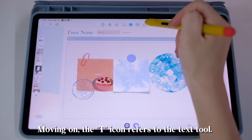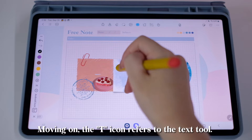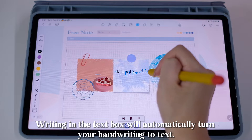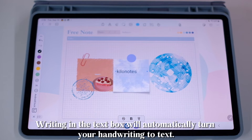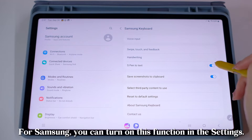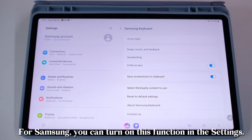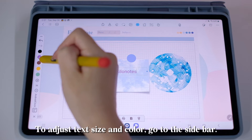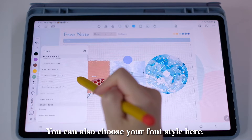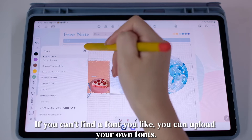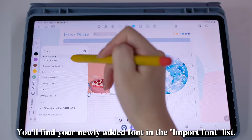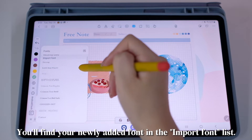Moving on, the T icon refers to the text tool. Tap this to insert a text box. Writing in the text box will automatically turn your handwriting to text — but make sure your device supports handwriting to text. For Samsung, you can turn on this function in the settings. To adjust text size and color, go to the sidebar. You can also choose your font style here. If you can't find a font you like, you can upload your own fonts. You'll find your newly added font in the import font list.